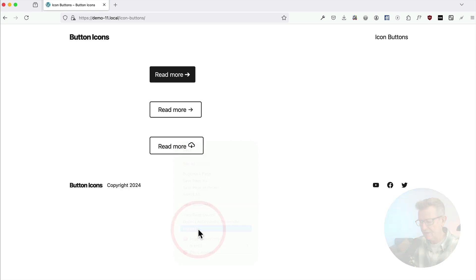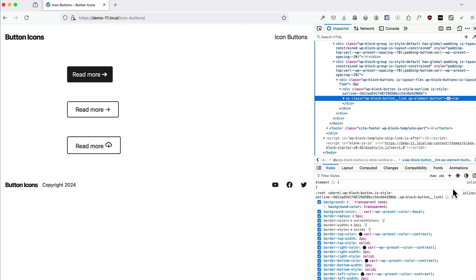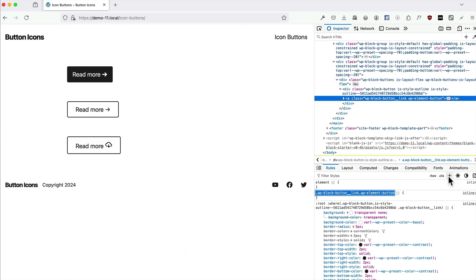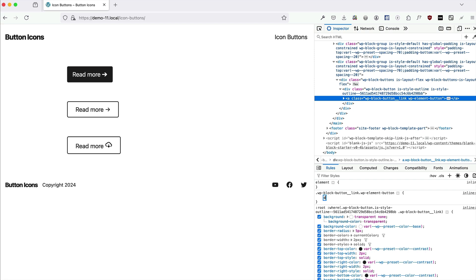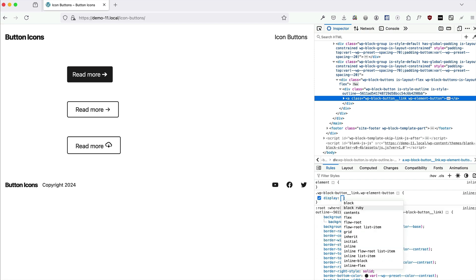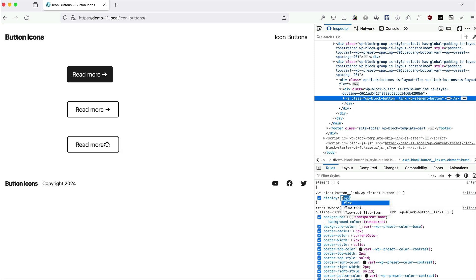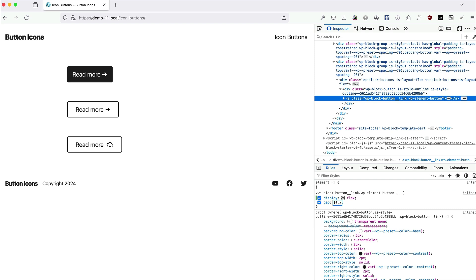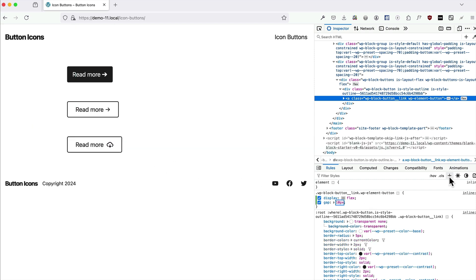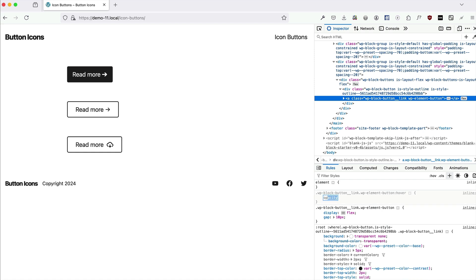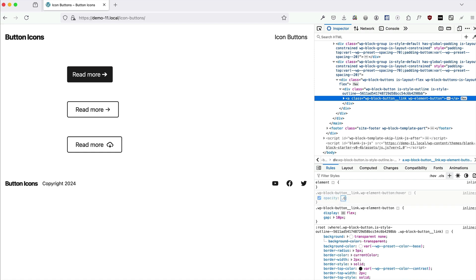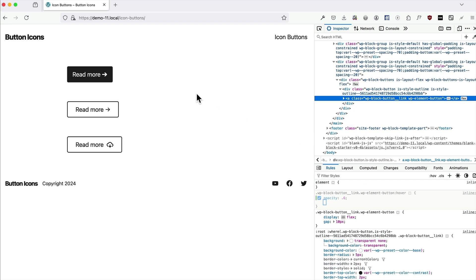And on our link here we'll put a display flex which immediately sorts it out. We'll put a gap in now because it is flex, 10px. Look at that. Fabulous. And we could also put a hover on that. So when it hovers the opacity goes to 0.6. Something like that. And there you go. We've got a nice, if your button doesn't do anything. Nice one.